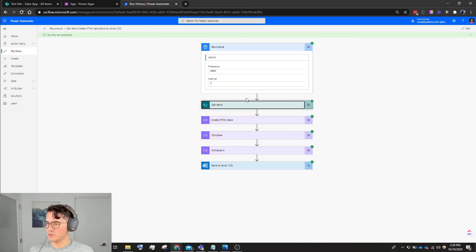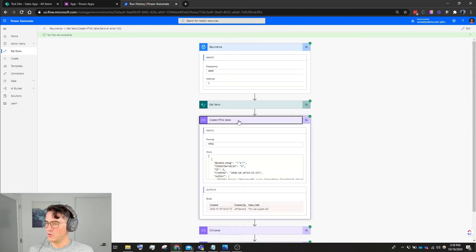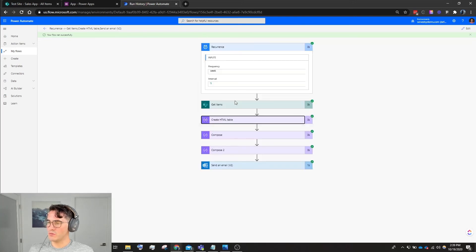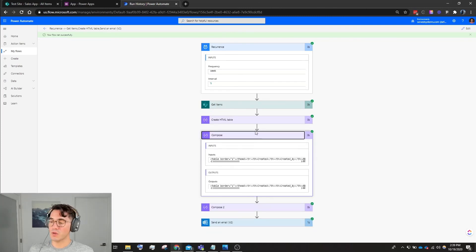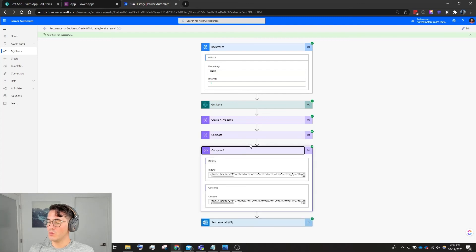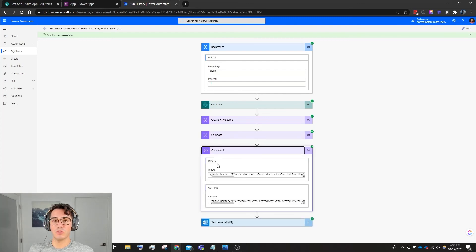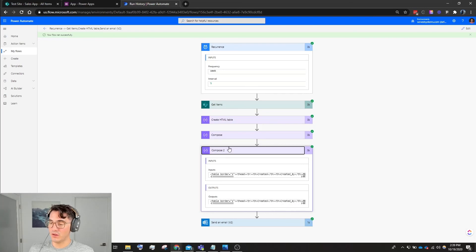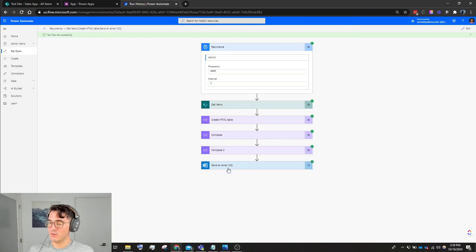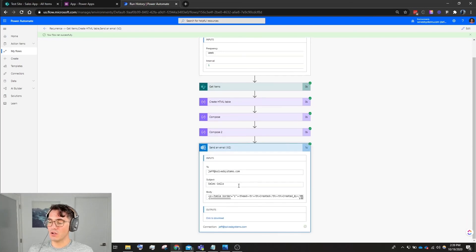But to recap we have: Recurrence once a week, we have Get the Items from the SharePoint list, we have Create HTML Table, we have Compose action one which is adding a border, a nice responsive border to the table, Compose action two which is adding a padding within the cells.